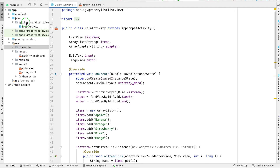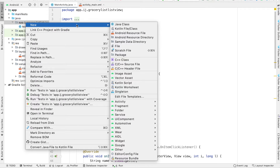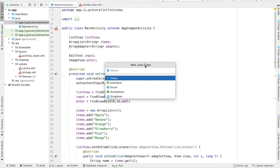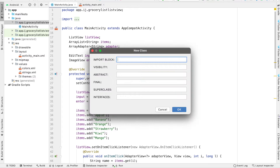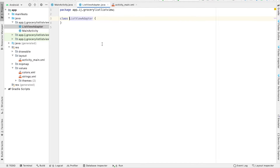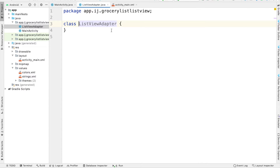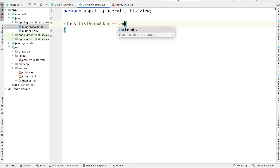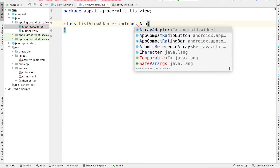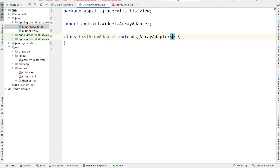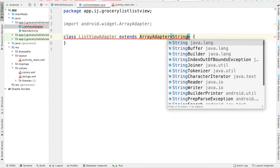I'm going to right click on the package folder and then select new Java class. This class will be called ListViewAdapter. ListViewAdapter is going to extend the ArrayAdapter class and its type is going to be String.